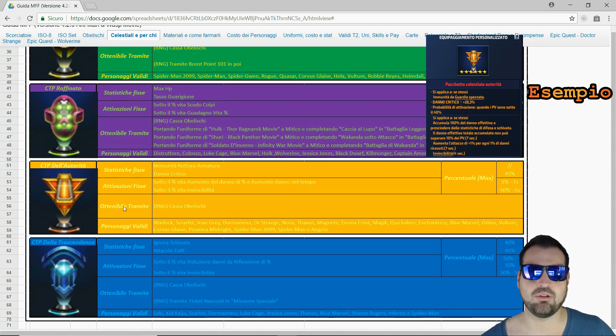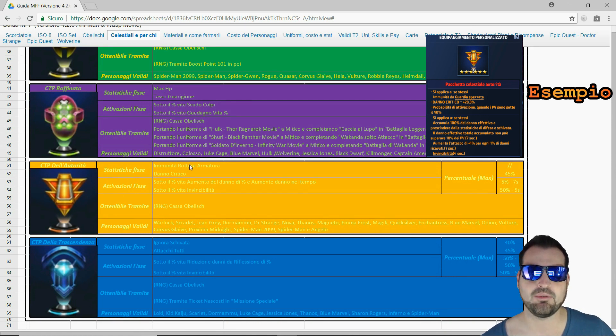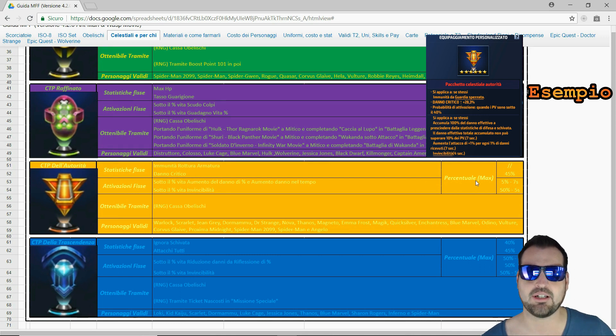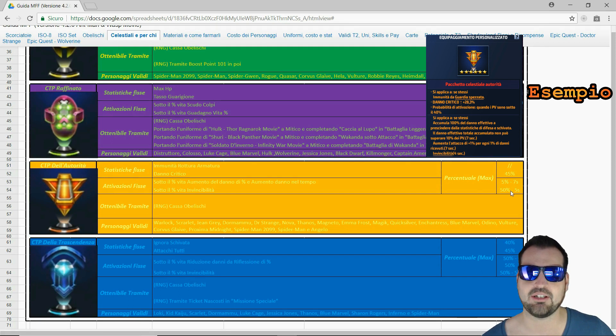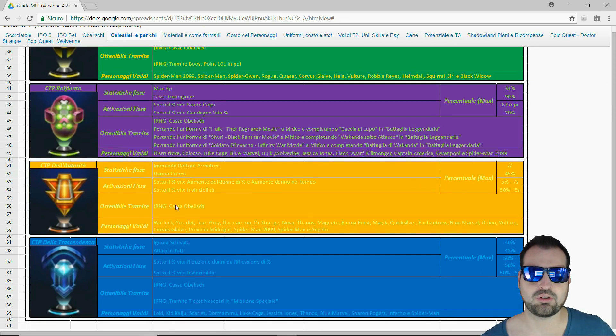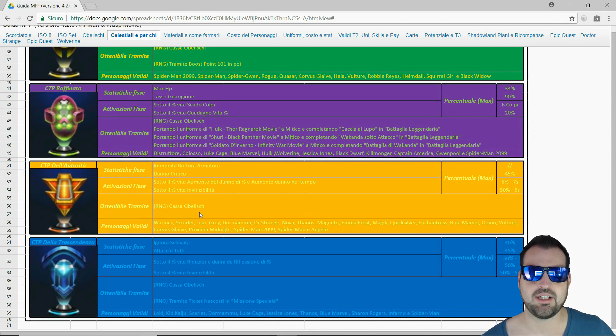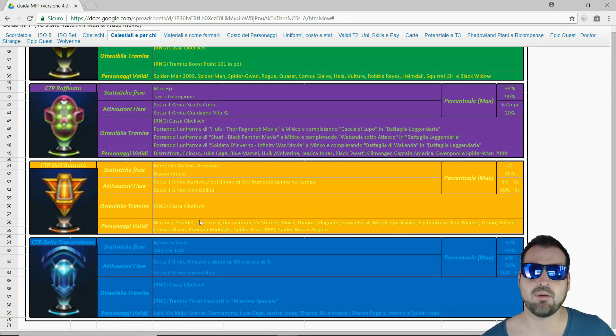CTP dell'autorità. Utilizzato, è ottimo per quanto riguarda il PVP. Immunità spezza guardia, danno critico che può raggiungere sempre il 45%. Abbiamo sotto una percentuale di vita massima che è il 50%, avremo un'invincibilità di 5 secondi. Purtroppo anch'esso è ottenibile solo nel negozio attraverso la cassa degli obelischi.